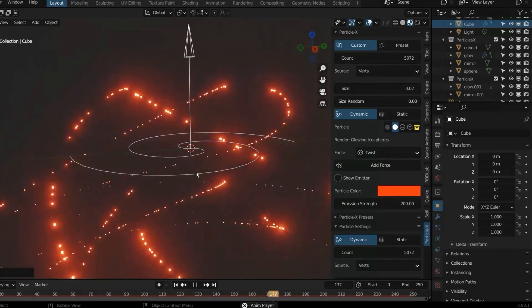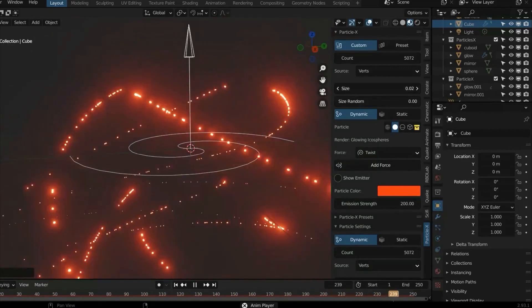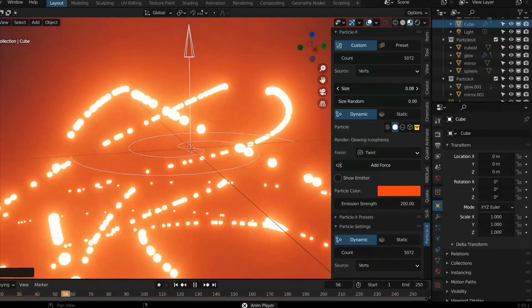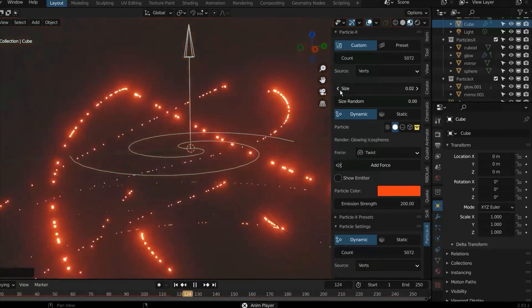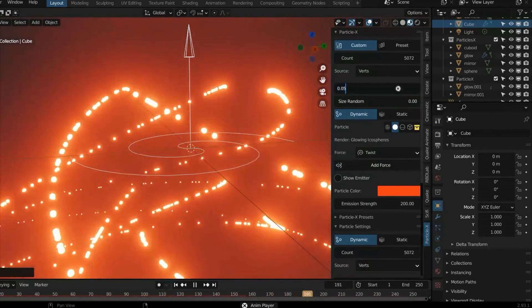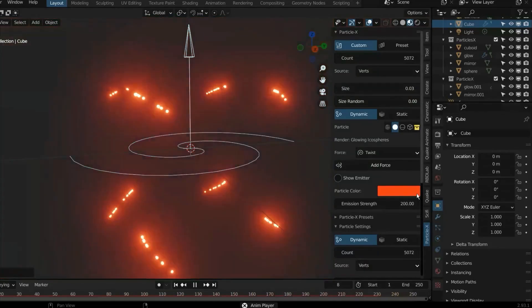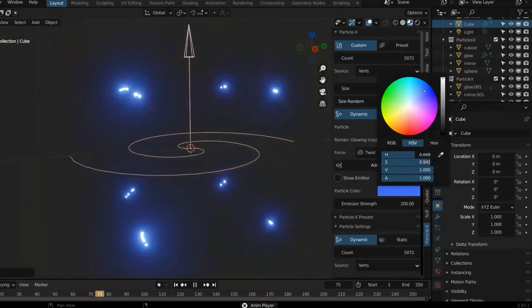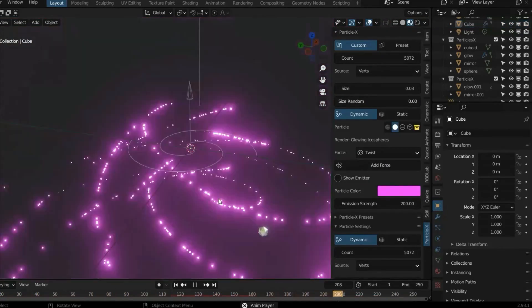Lastly, there is a custom object where your custom collection will be. The Particles X settings panel also has additional properties beyond those in the main panel, such as velocity, gravity, source, type, and so on.